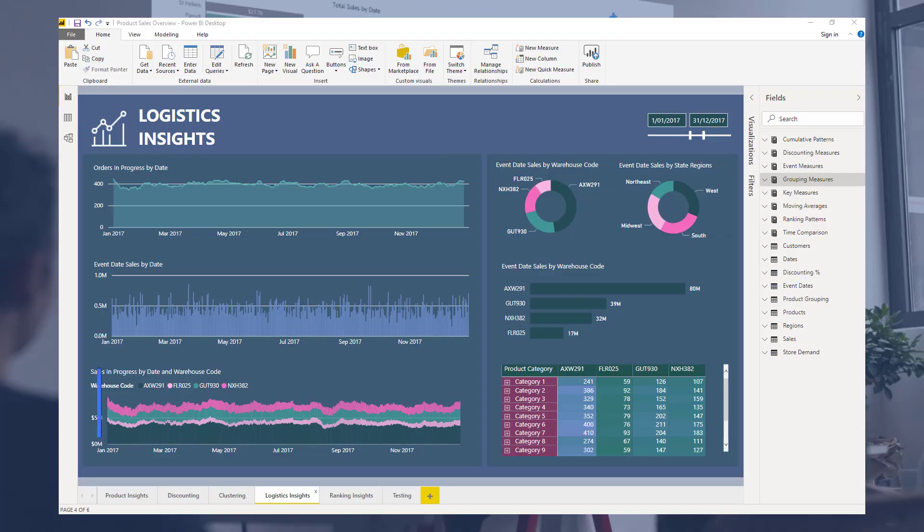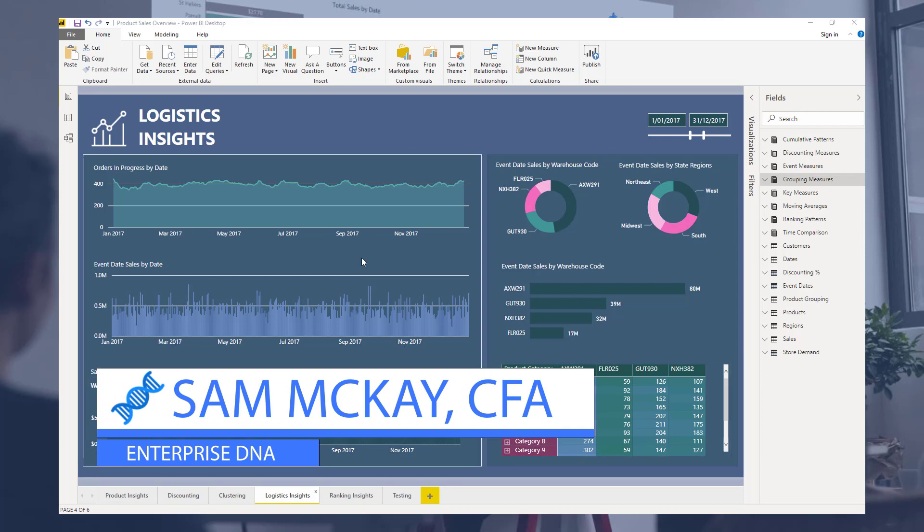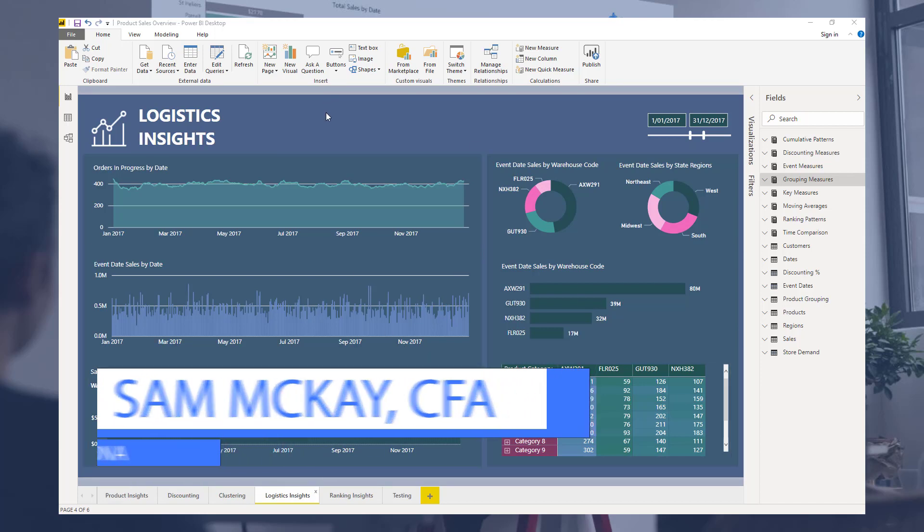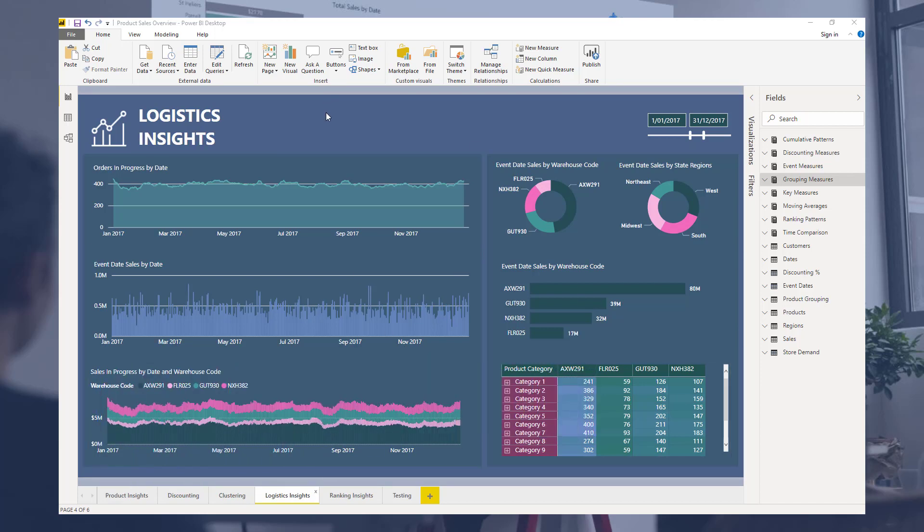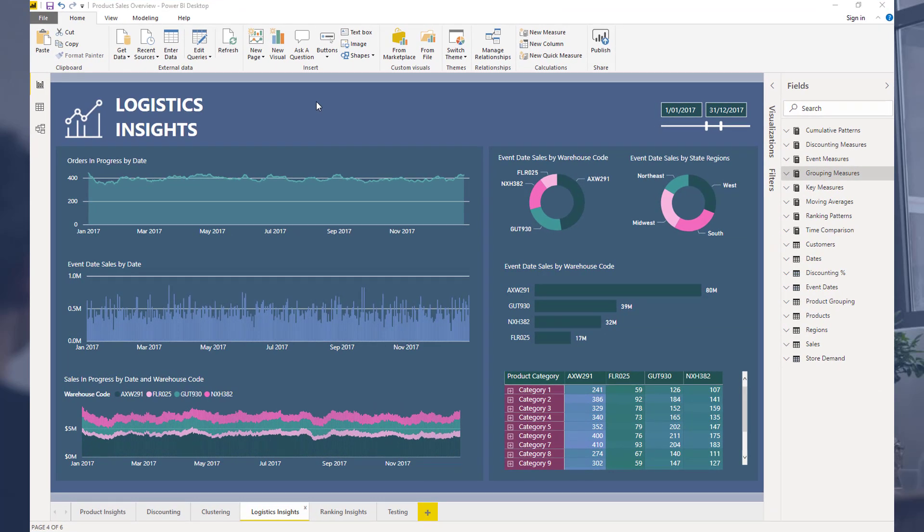Hey everyone, Sam Mackay here from Enterprise DNA. I just want to do a quick breakout session here on some logistics analysis that you can do inside Power BI. This is a breakout session from a recent Enterprise DNA learning summit where we did almost a full 50-minute session on how to build an entire model that sits behind these insights.